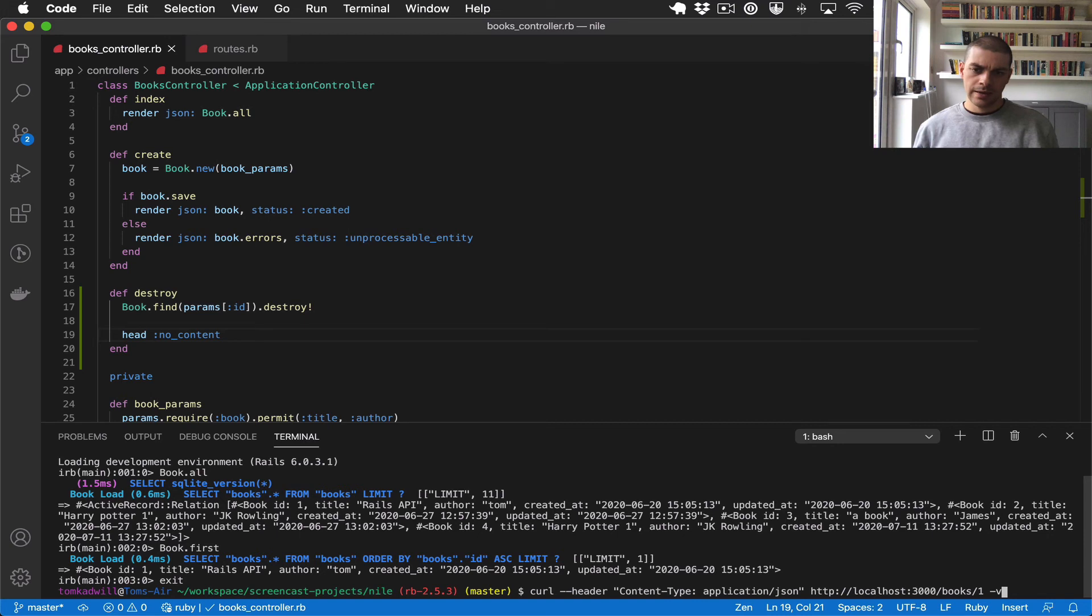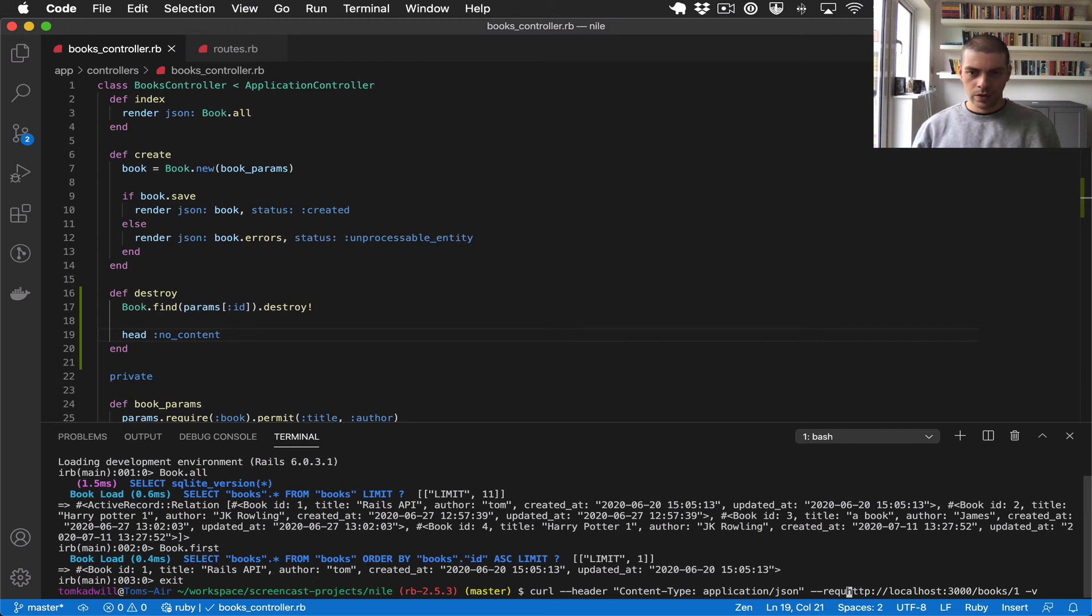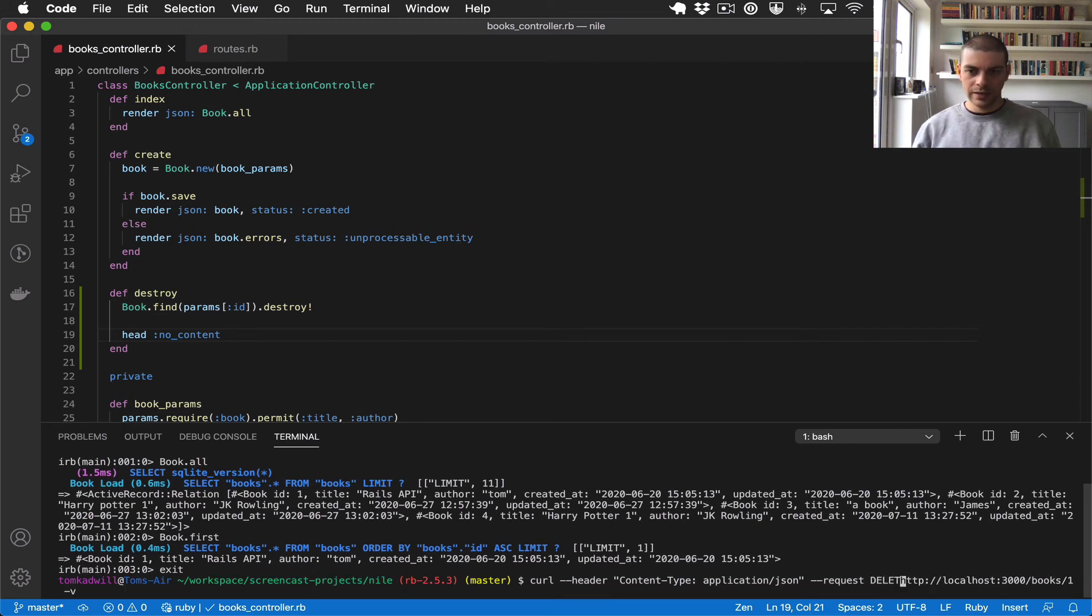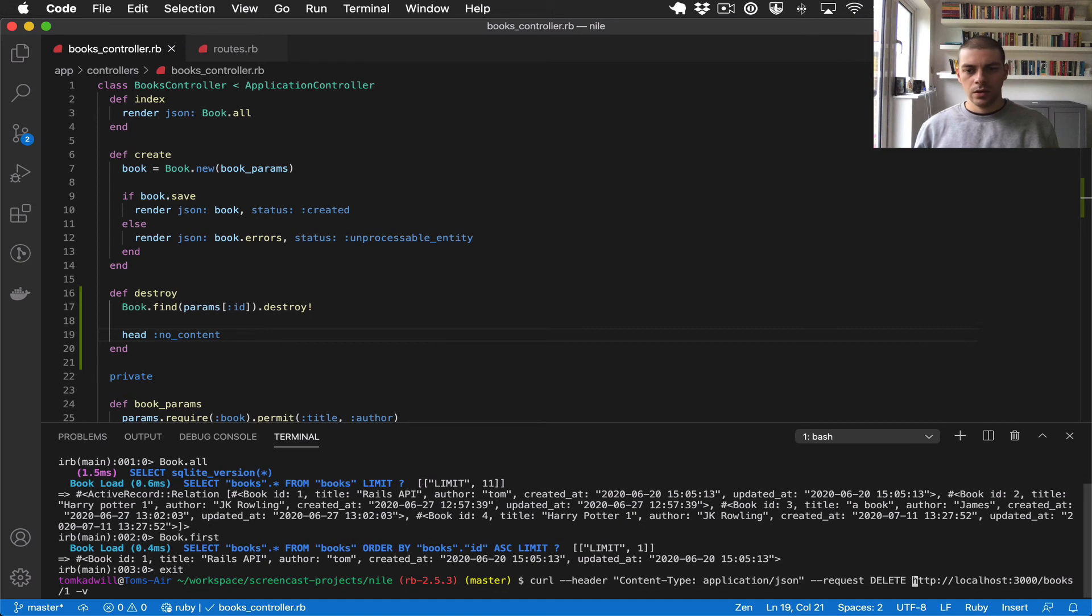And I think the only thing we're missing is the request type which would be delete. And that looks to be okay, let's give that a try.